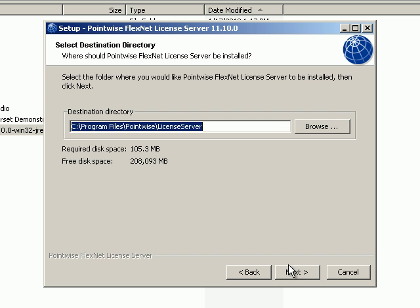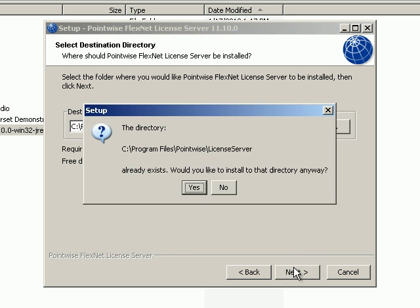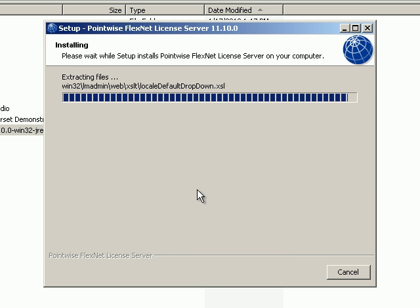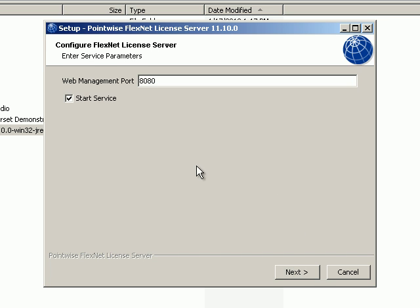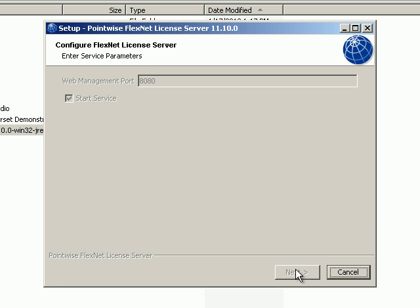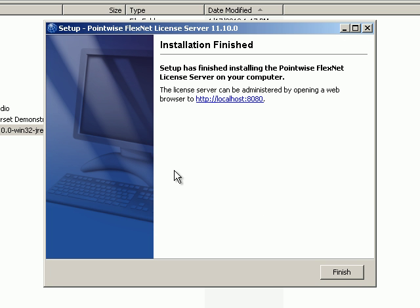This is the default location of the license server. Press Next. Make sure the Configure Service checkbox is checked. Press Next. The default web management port is 8080 and this should work for most installations. Push Next. Installation has finished. Push the Finish button.